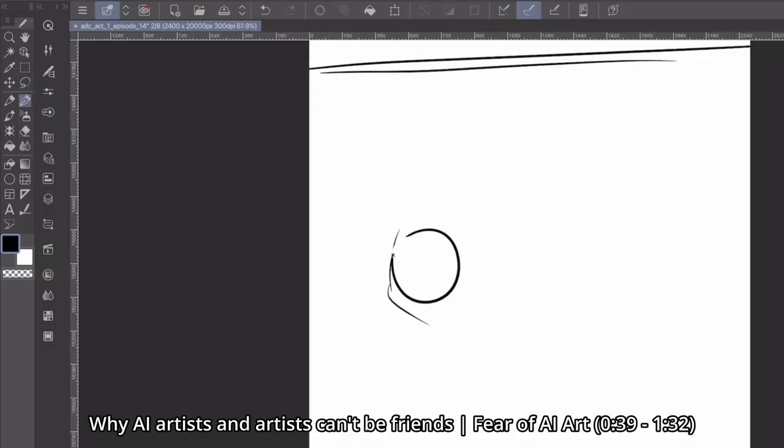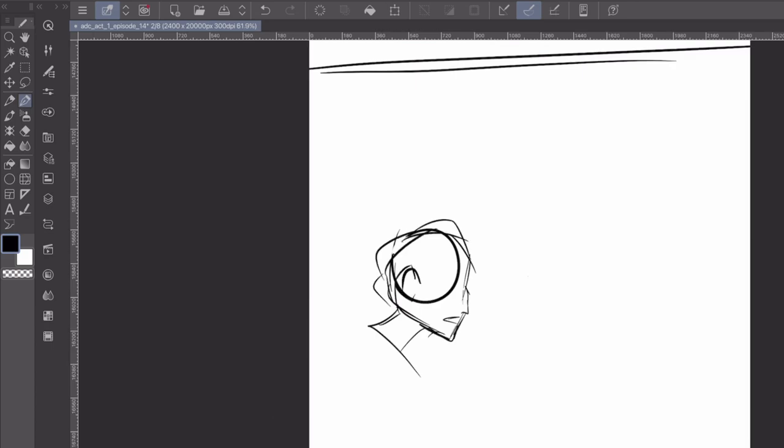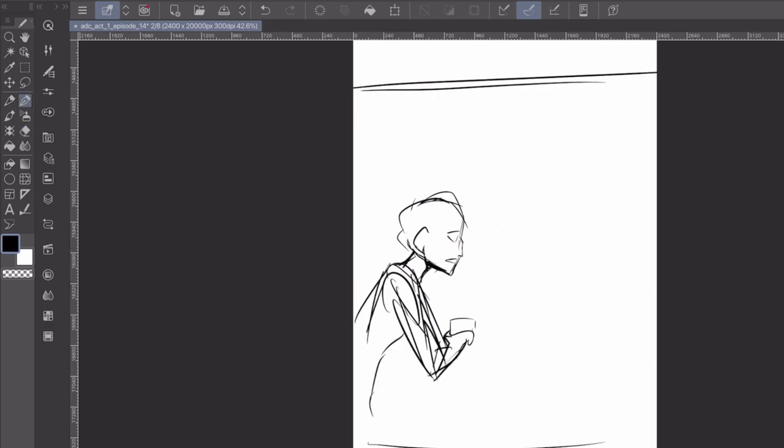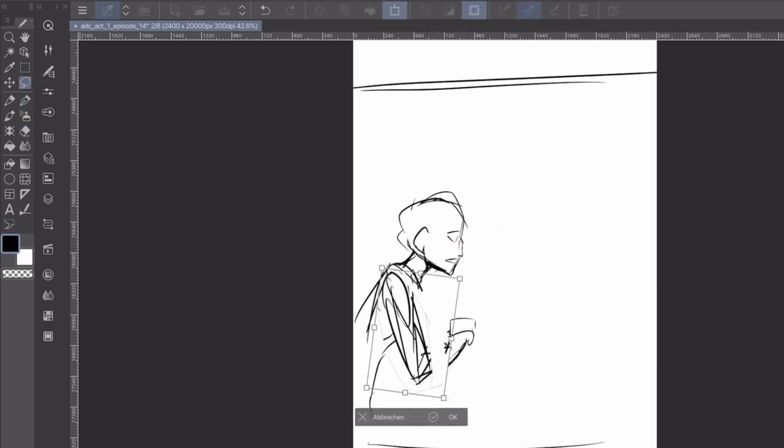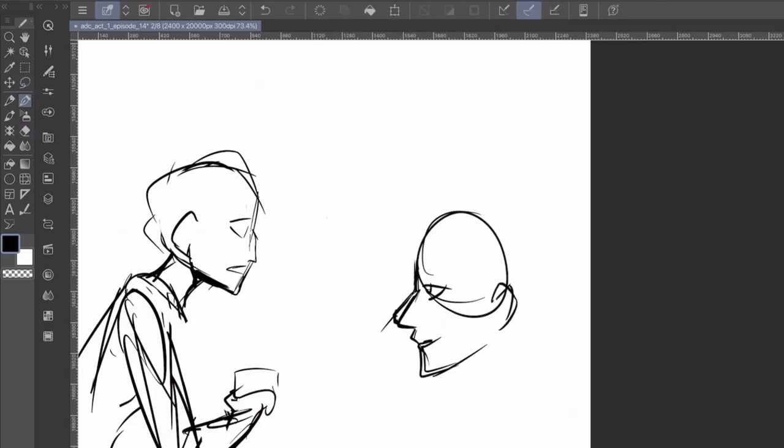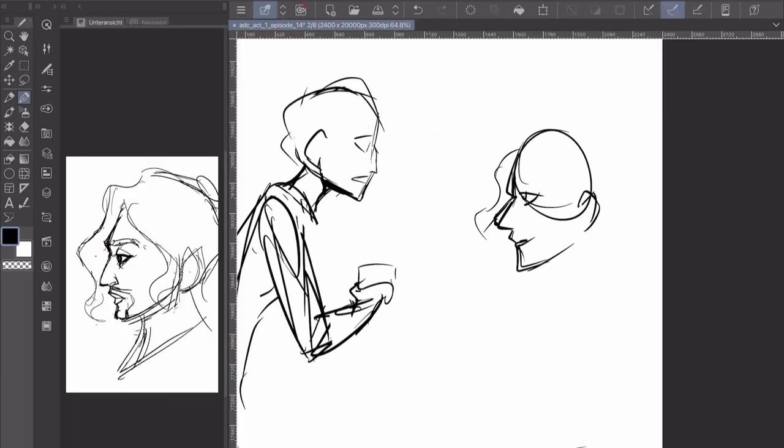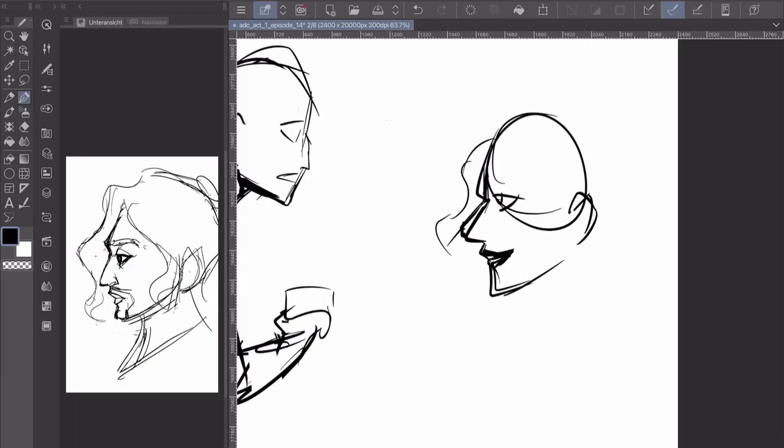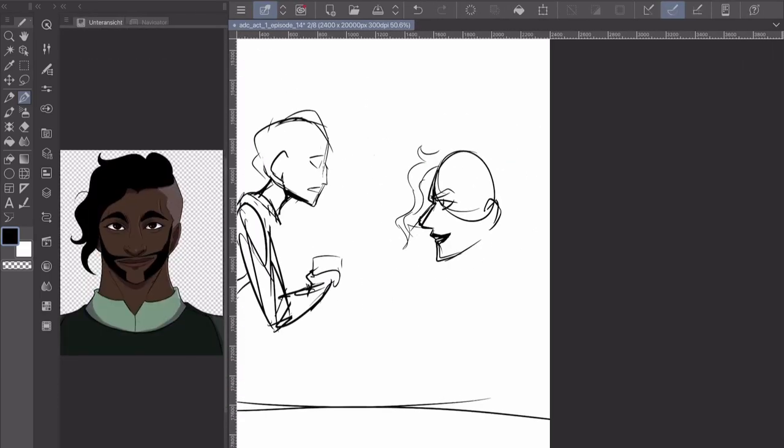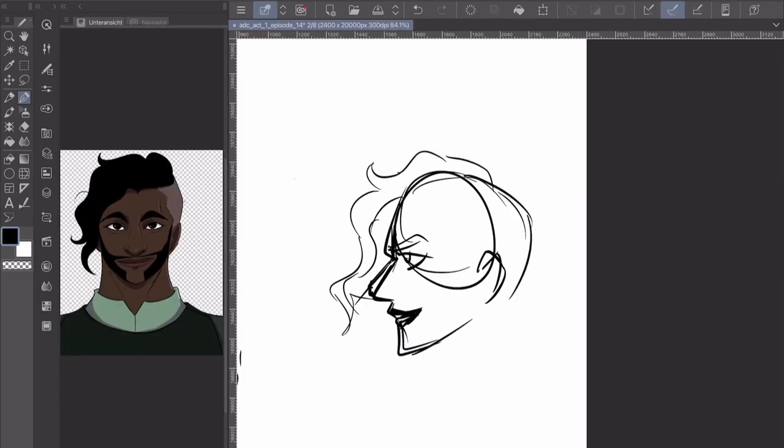My opinion is based on what I saw in my comment section when I put out a video about using AI in art. One particular comment that stuck with me most was, it's all fear. You artists, you're afraid of new technologies and it's just all emotional. My answer is, hell yeah, it is fear.